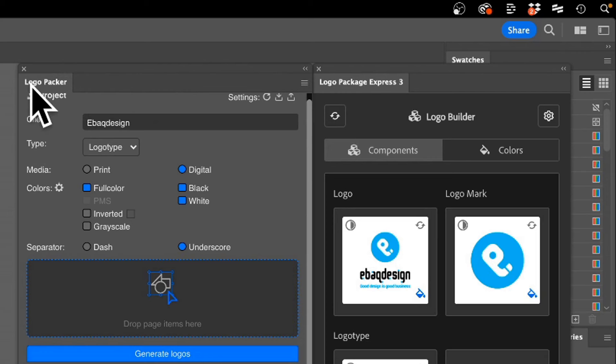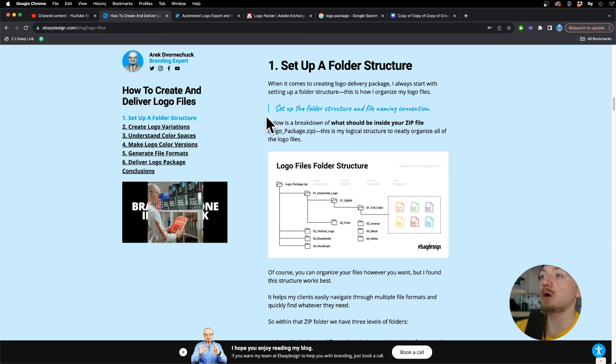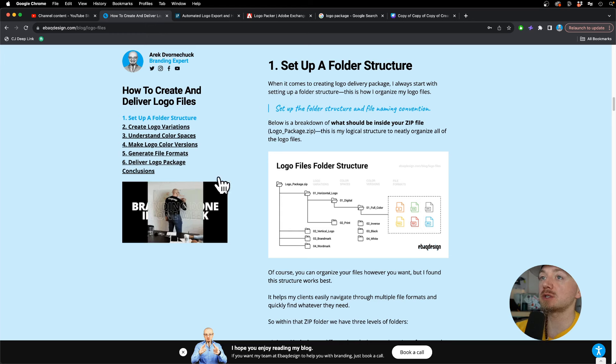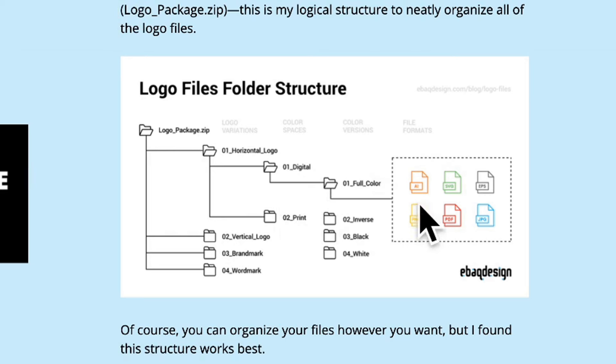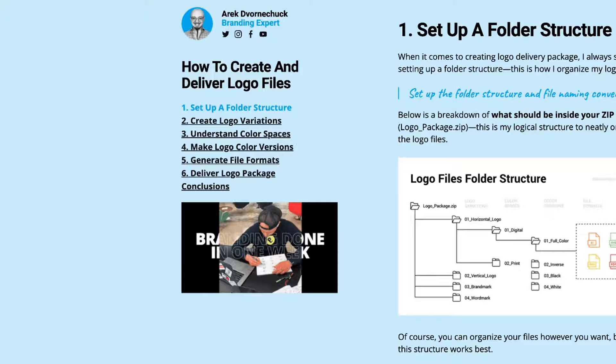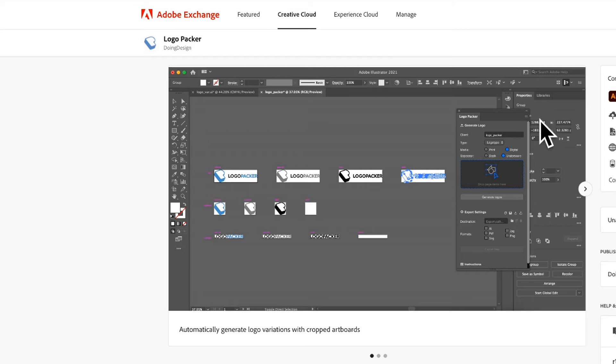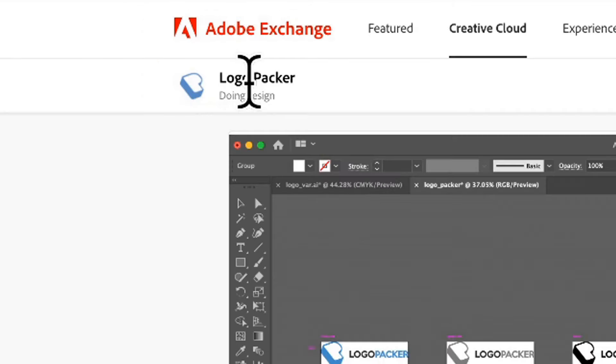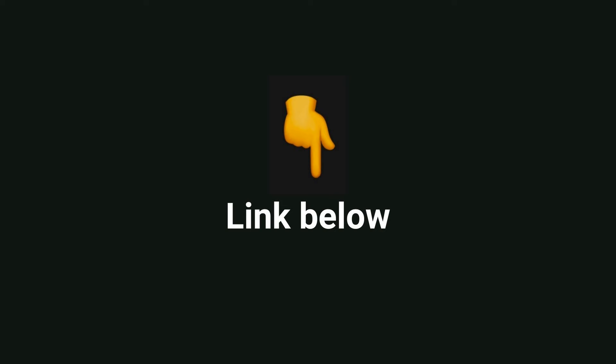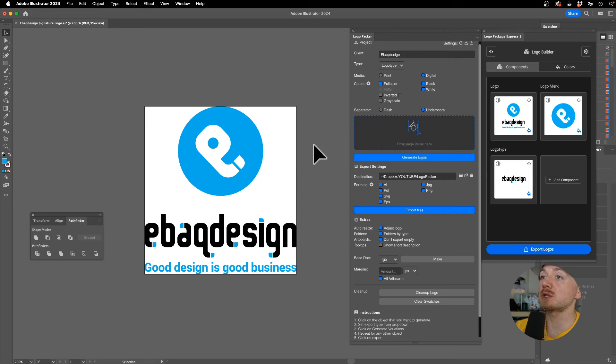I also wrote an article where I show you how to create the logo package manually, but we have this free alternative to Logo Package Express which is called Logo Packer. Find the link in the description. Let me show you how it works.